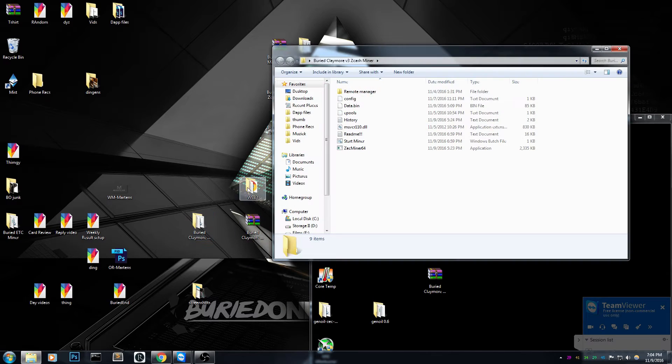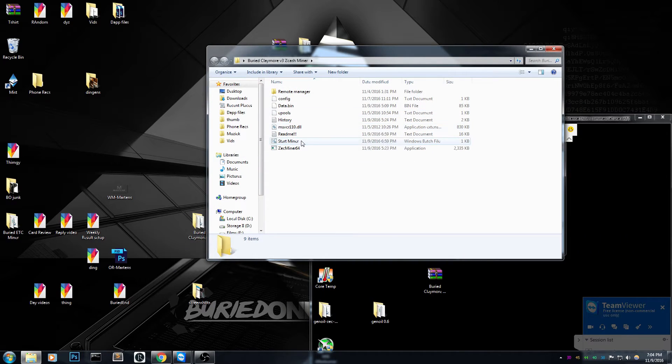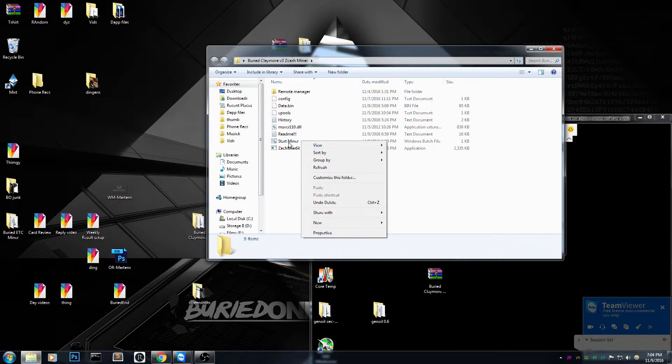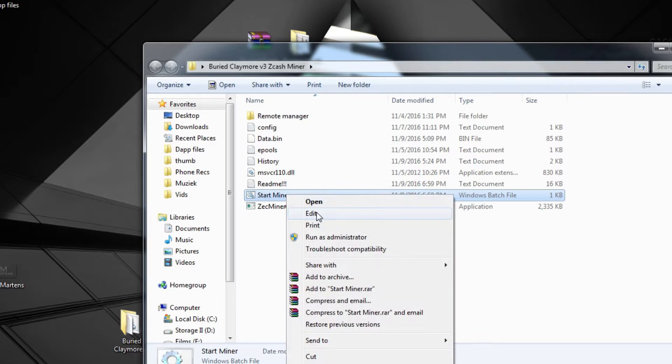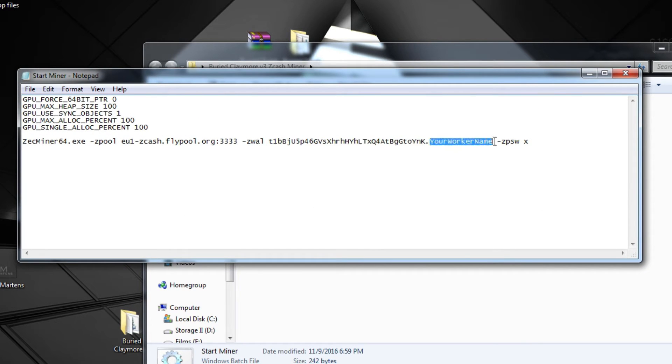So what you have to do is just right click the start miner and edit it. Change your wallet address. Change your miner name. I just made it your worker name so you can do it more quickly.